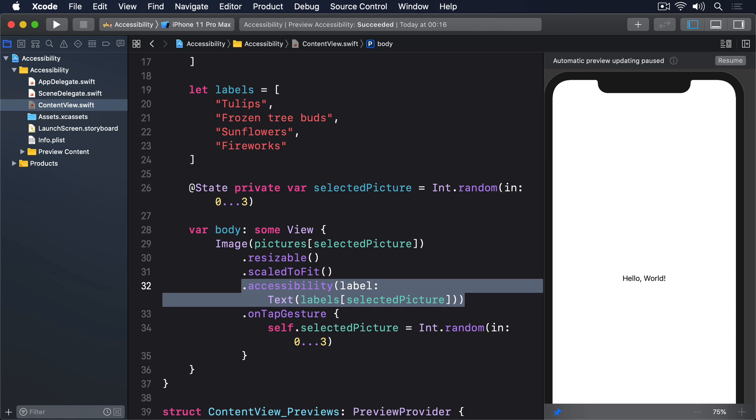Of course, if your image wasn't dynamically changing, you could just type your label directly into the modifier. The second problem is that the image is identified as an image. This is self-evidently true, but it's also not helpful because we've attached a tap gesture to it, so it's effectively a button.